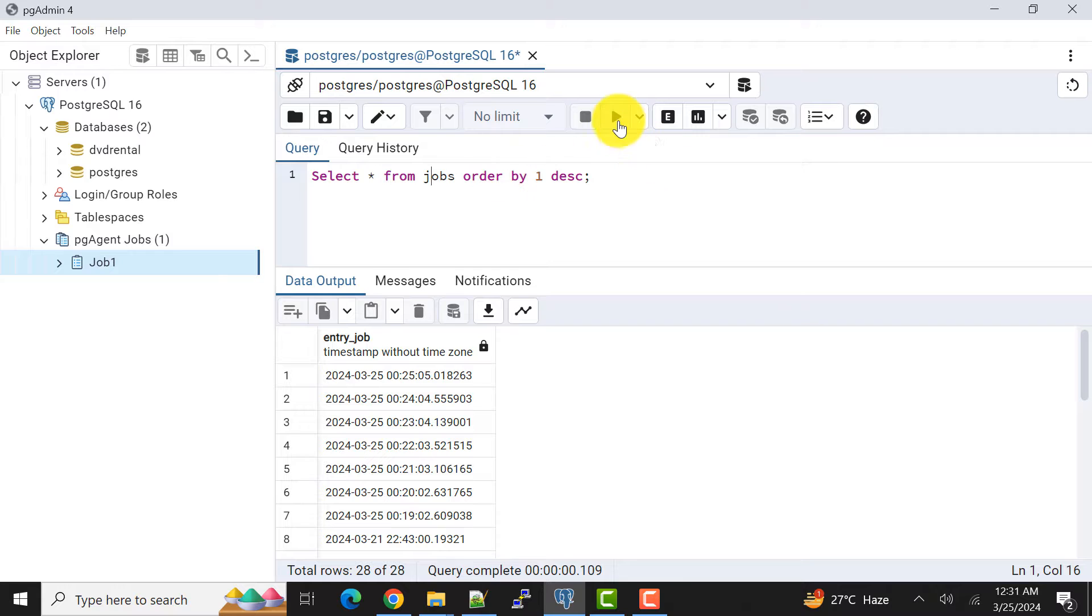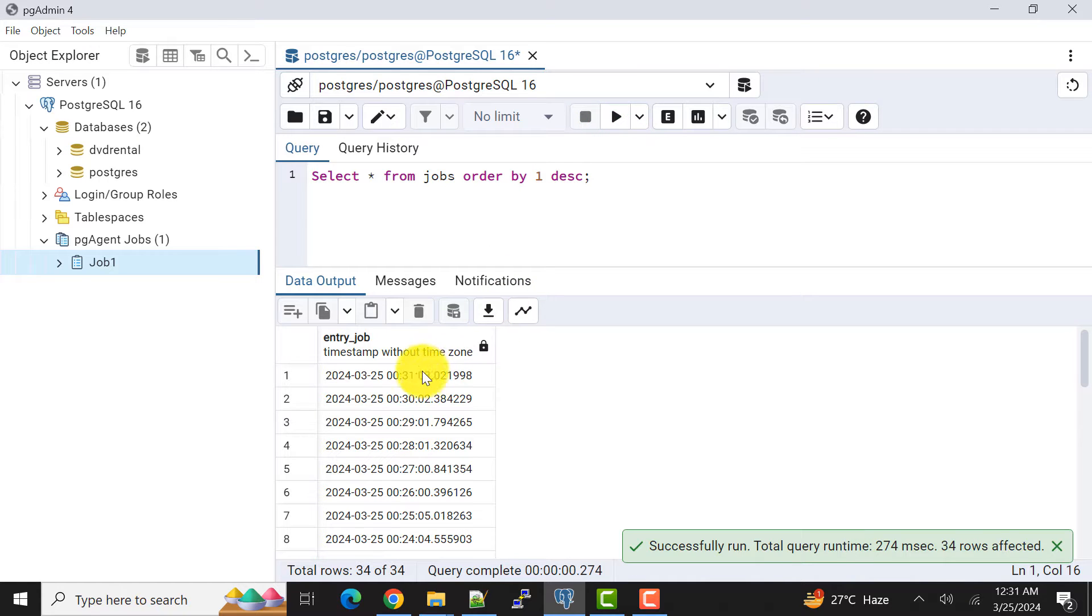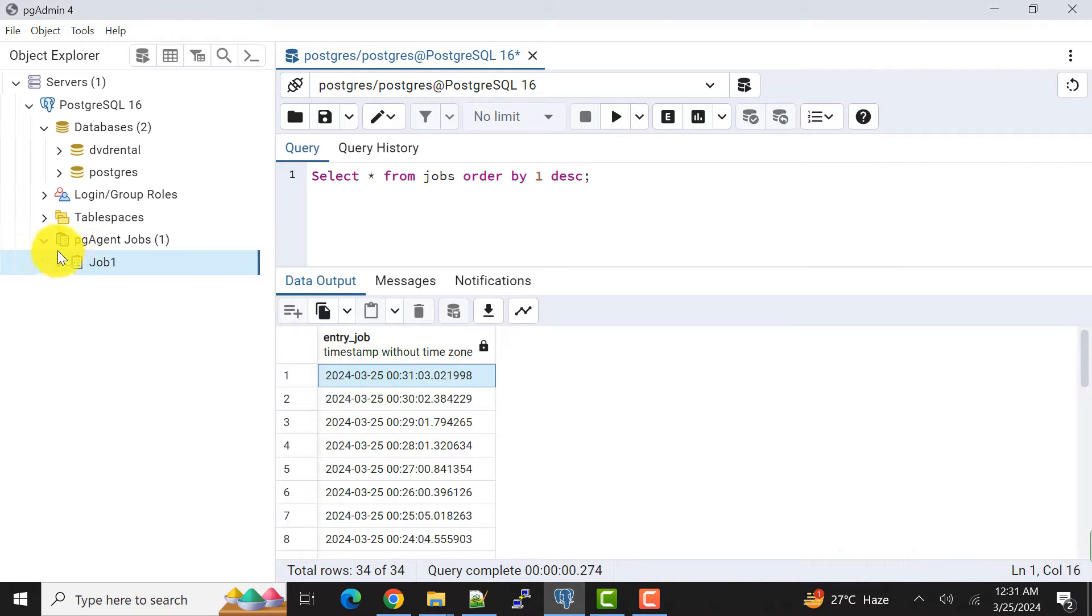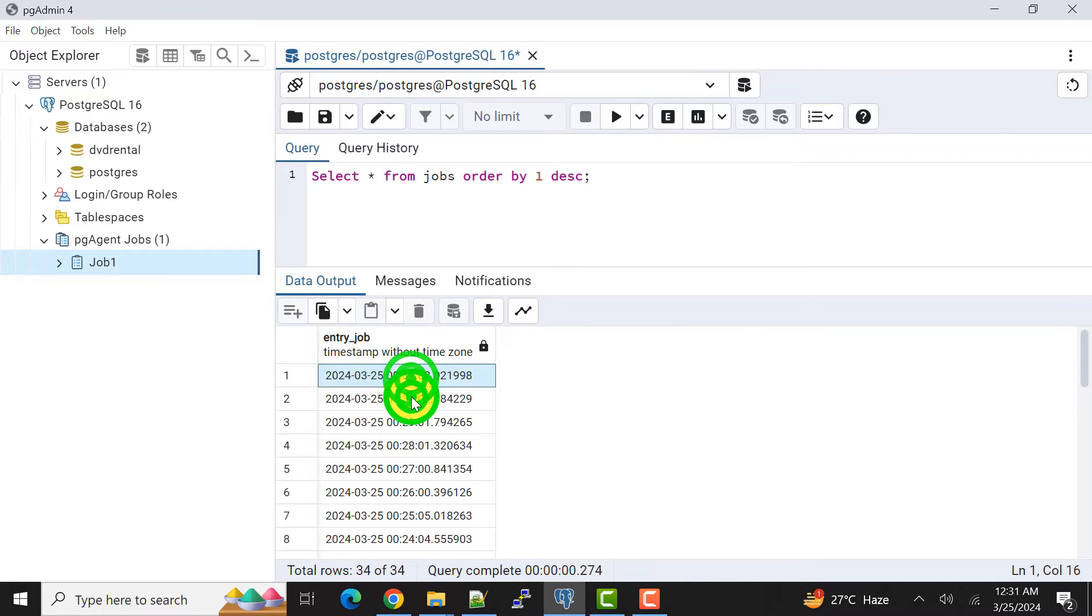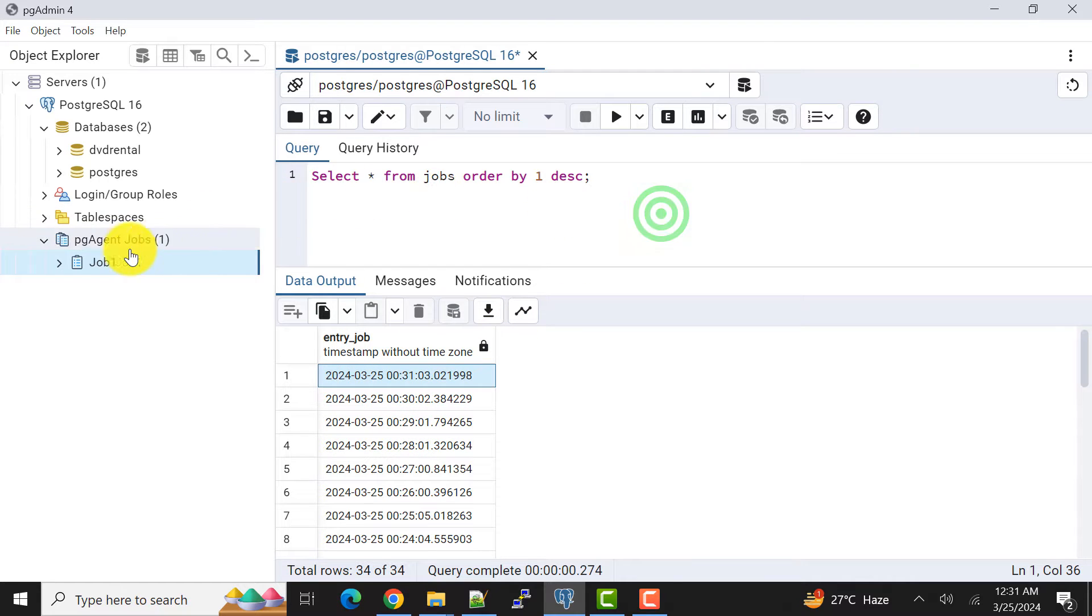If I show you, we had scheduled this to execute every minute. So if you see, every minute it is putting one record into this.